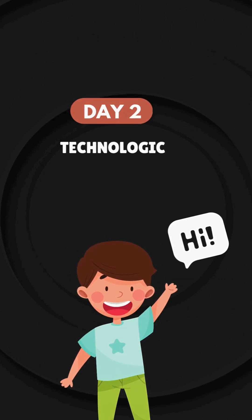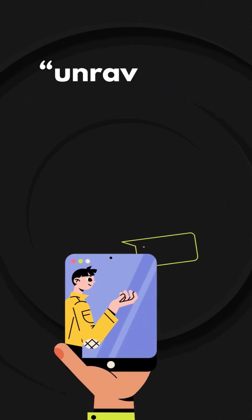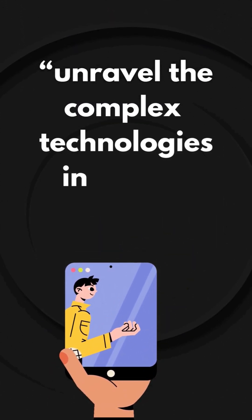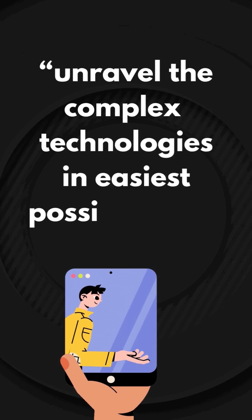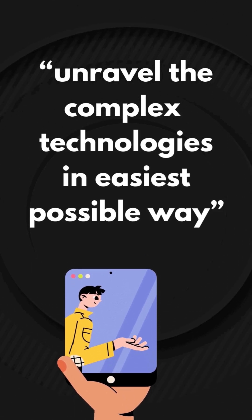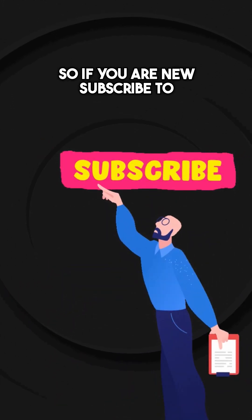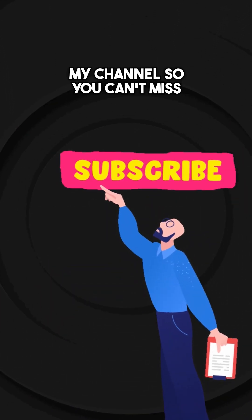Hey everyone, welcome to Technologic. For all the new viewers out there, this video series will help you to unravel the complex technologies in the easiest possible way. So if you are new, subscribe to my channel so you can't miss them.